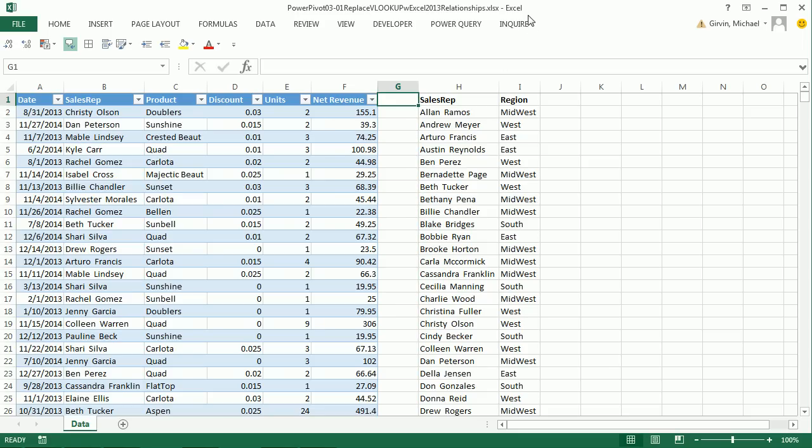And guess what? It's not going to even require that we have PowerPivot. As long as you have Excel 2013, we can indirectly access the data model and relationships.